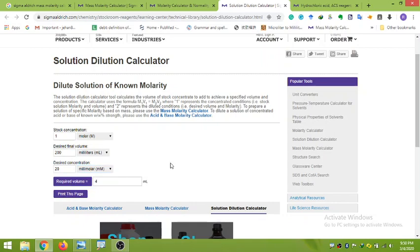If your stock concentration is 1 molar and you want to dilute it to 200 mL at a concentration of 20 millimolar, you need to take 4 mL from your stock solution and dissolve it in 200 mL of water. This will give you a 20 millimolar, 200 mL solution.